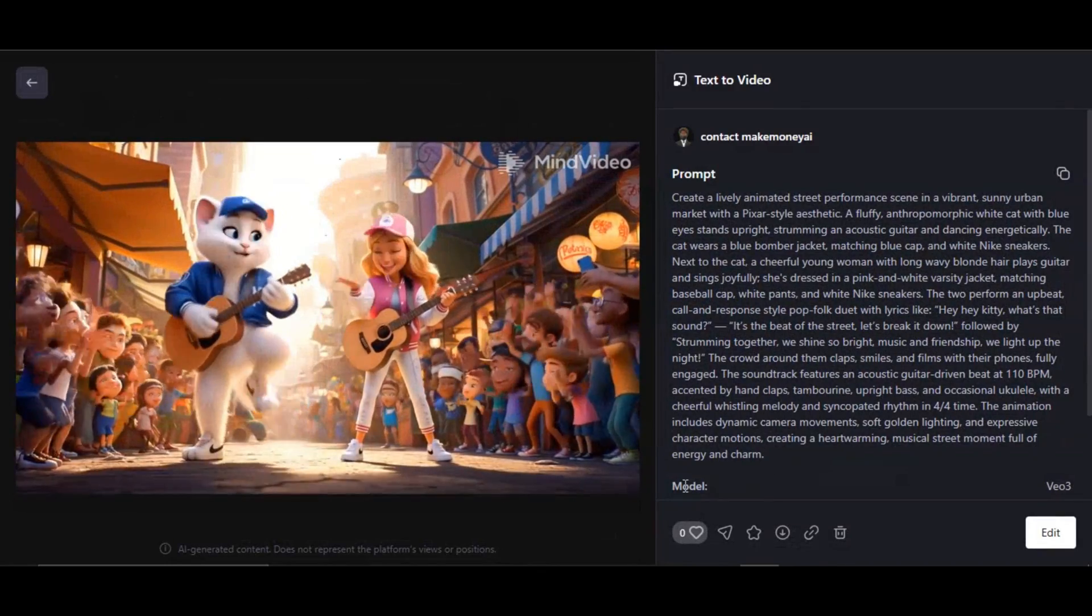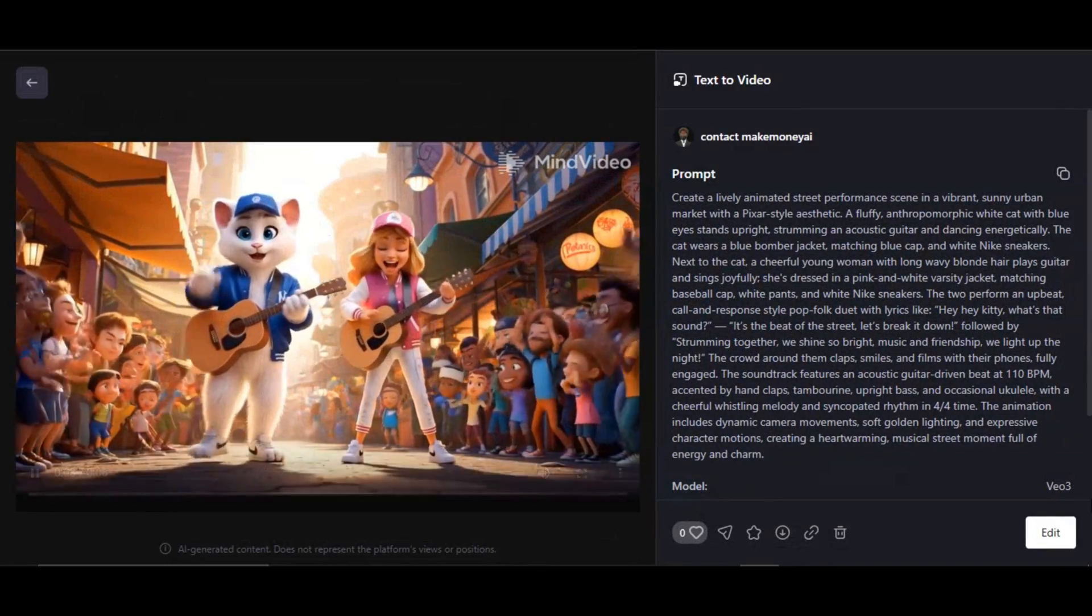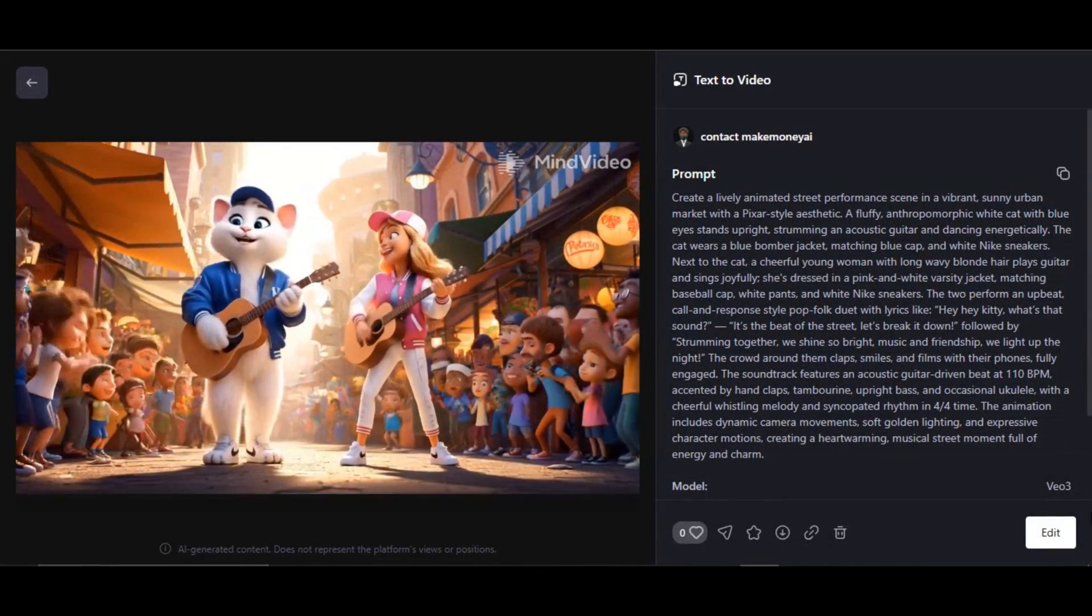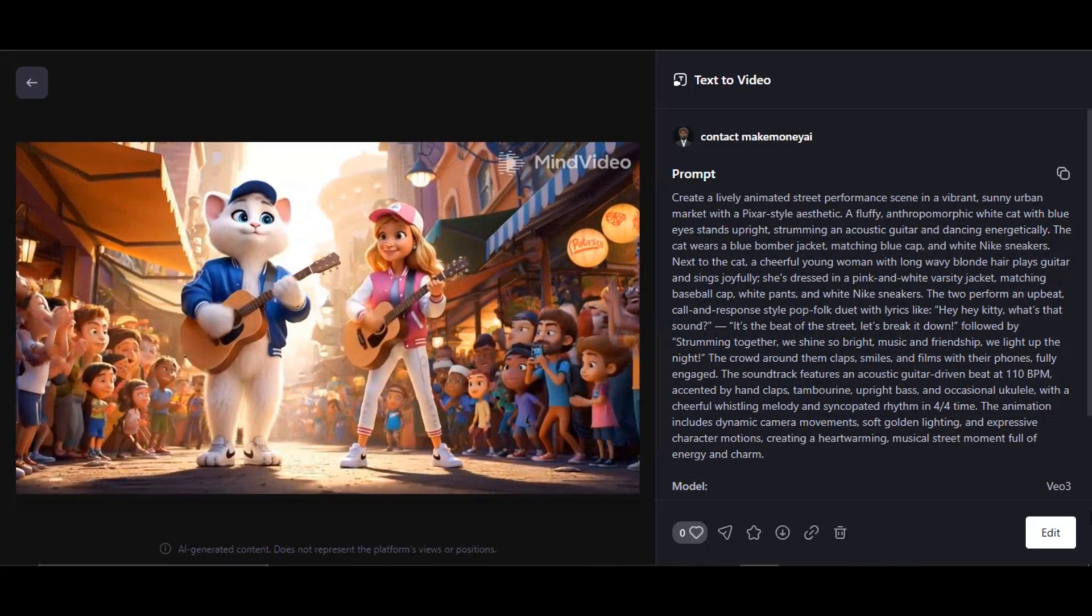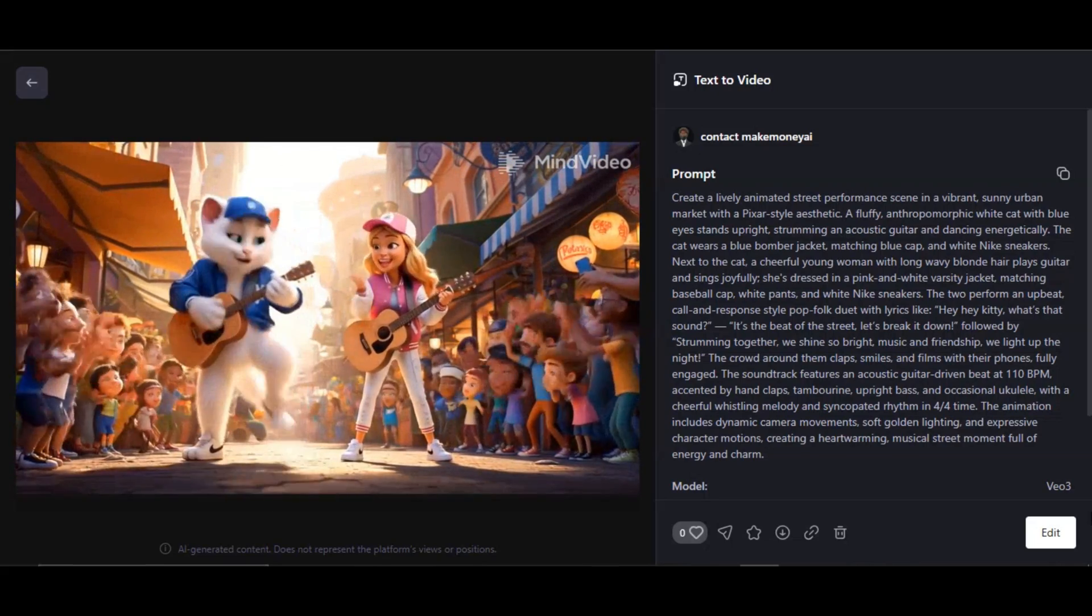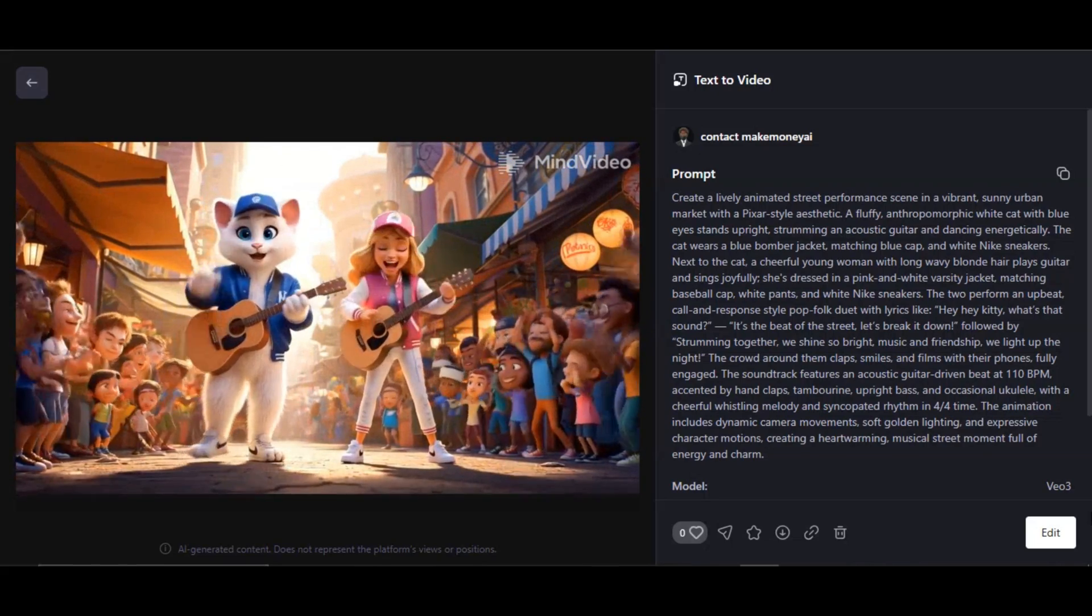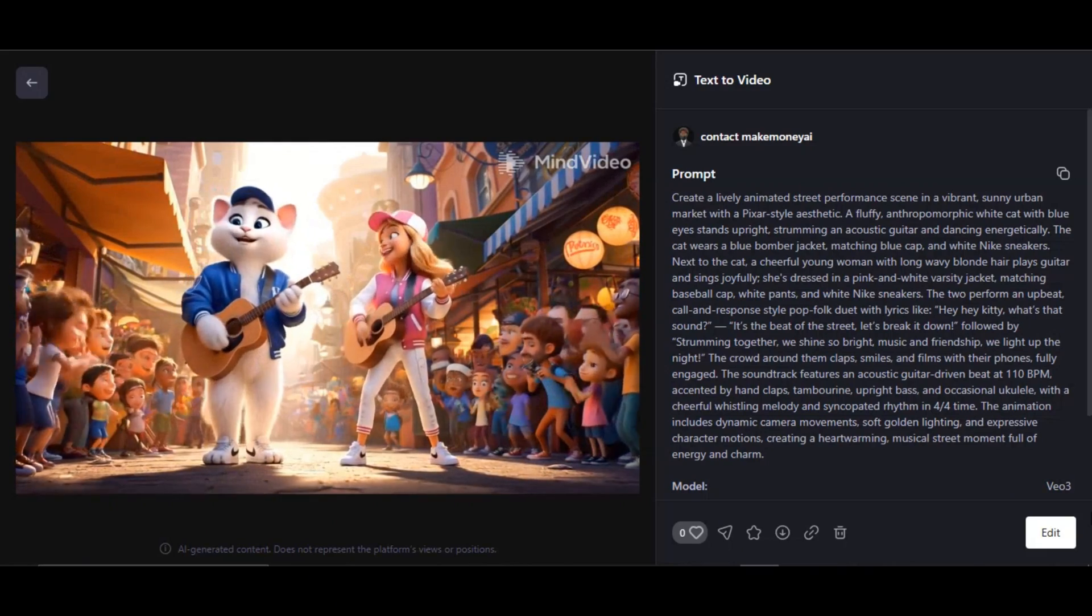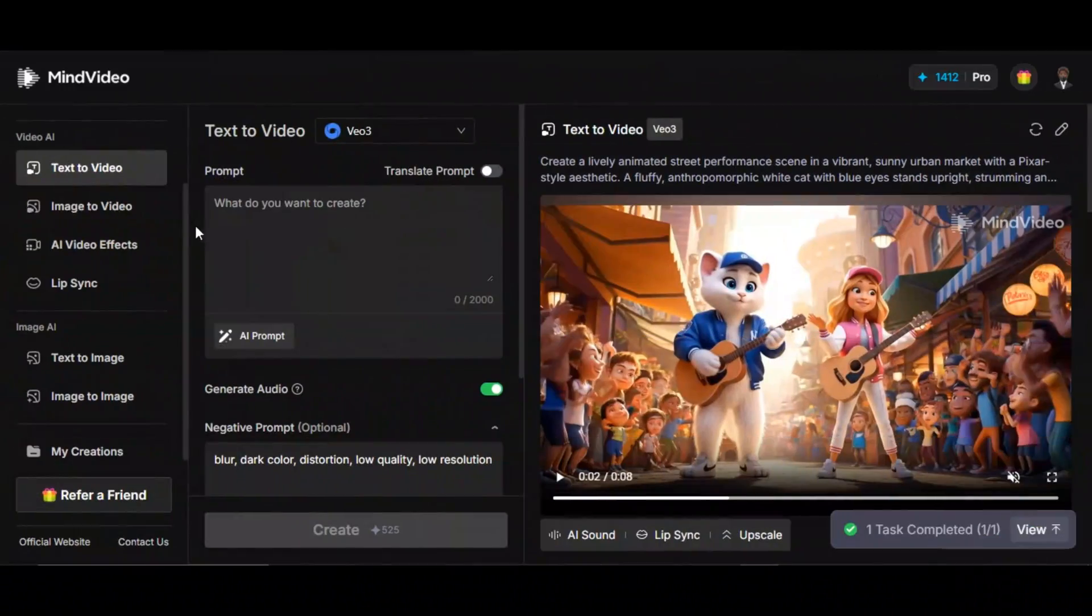Hey, hey kiddie, what's that sound? It's the beat of the street, let's break it down. Very fantastic result. The video looks amazing. The movement is natural and very realistic. This is really impressive.